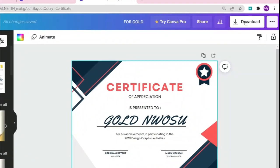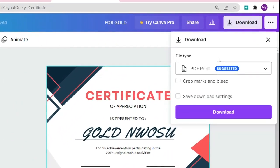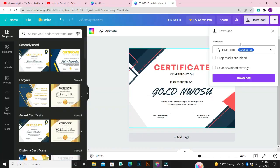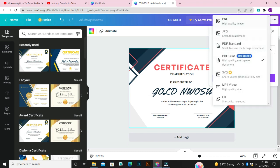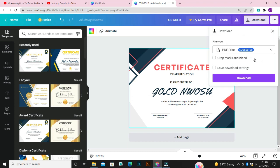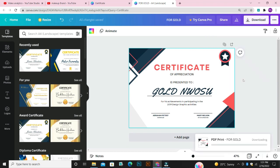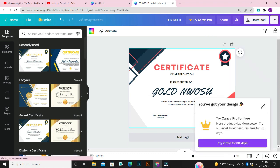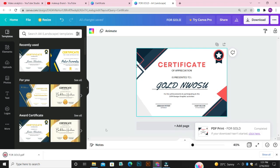Once you're done with your design, the next thing you need to do is to download it. Come over to the right-hand side at the top and you'll see where Download is written. Click on it and you'll be asked to pick a file type. You can pick PDF, PNG, JPEG, MP4, or whatever file type you want. Here we have PNG, JPG, PDF Standard, PDF Print, SVG, MP4 video format, and GIF. I'm going to click on the suggested one, which is PDF Print. Once you've picked a file type, click on Download and it will download your design automatically.